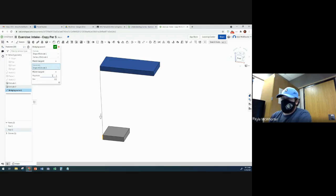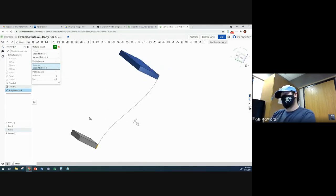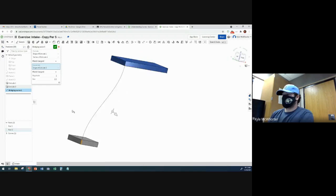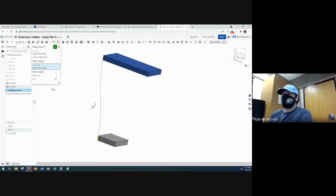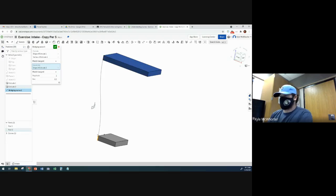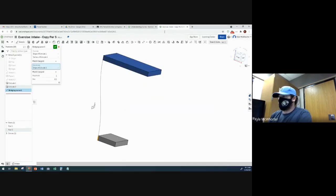And then we're going to leave magnitude at one and bias at point five and it just automatically makes a two point spline that connects those and we have match tangent. So it's matching the tangency to this segment here and that segment there. Okay, so now we're going to accept that.